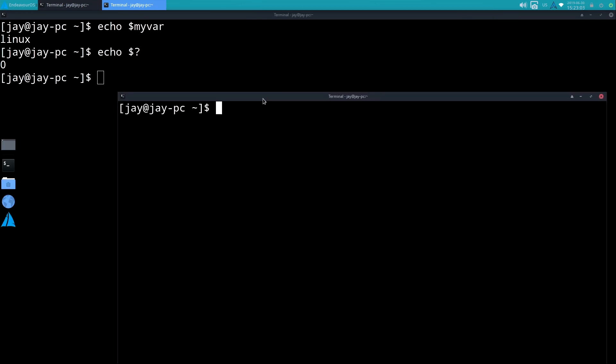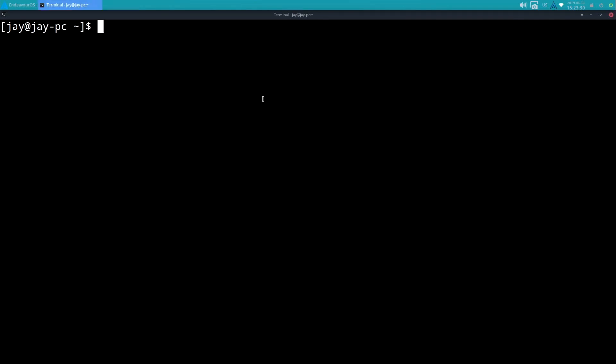If I was to open a new shell - it's opened up a new terminal window here - and if I do the same thing, echo my var, it doesn't work.